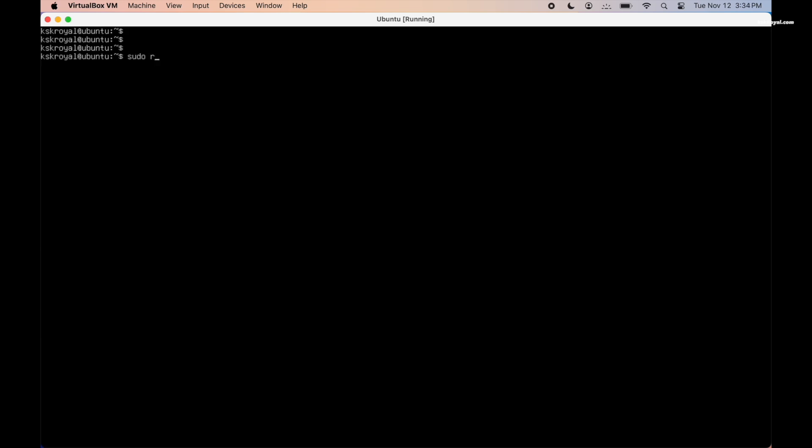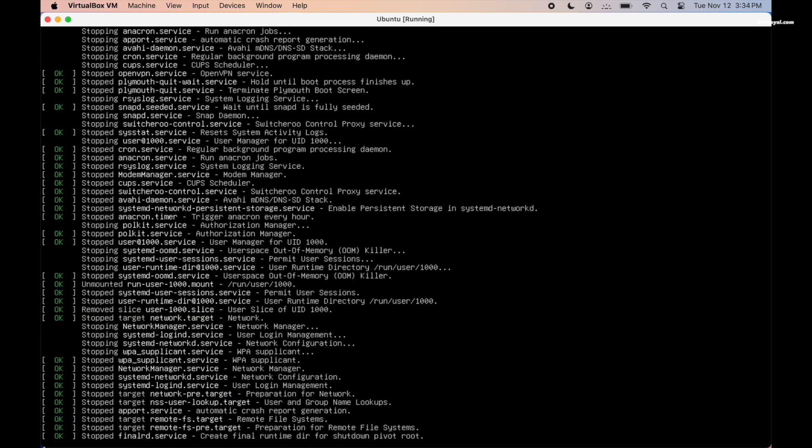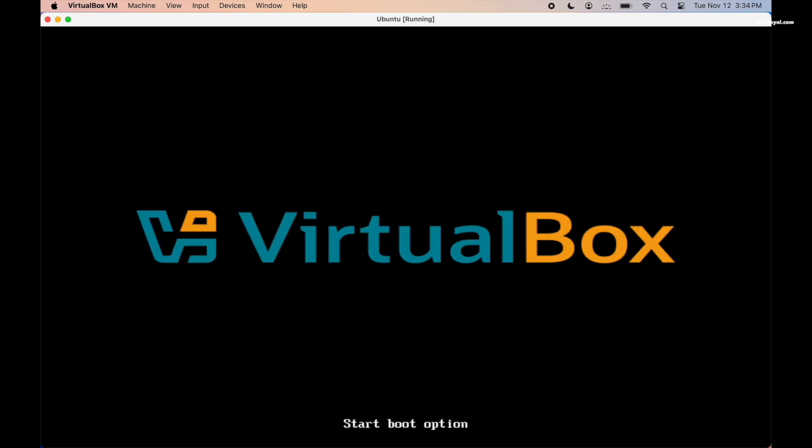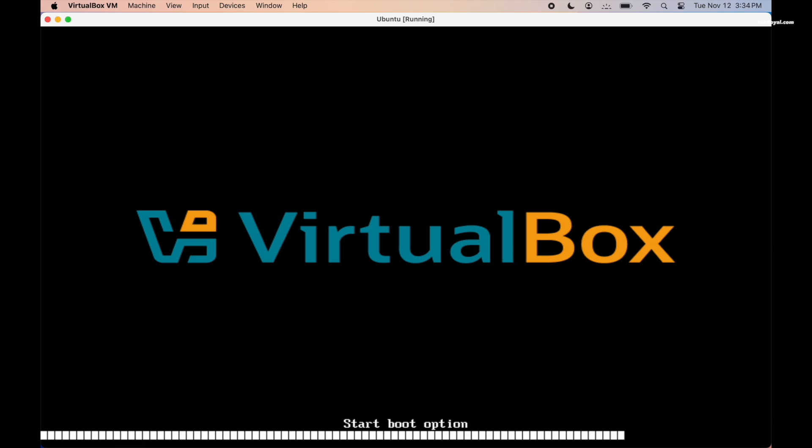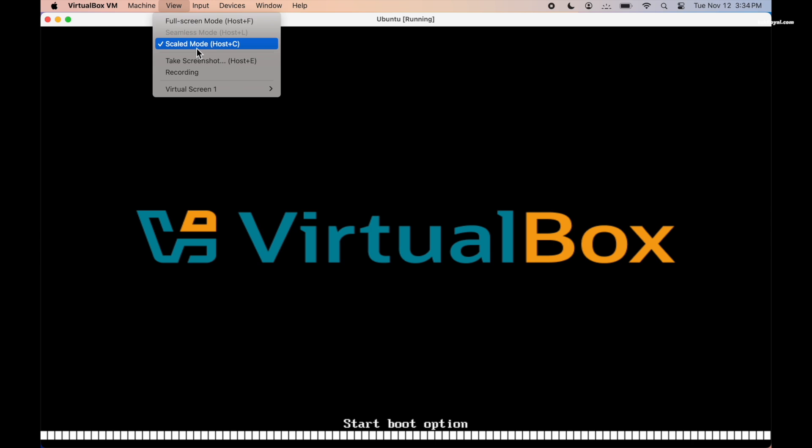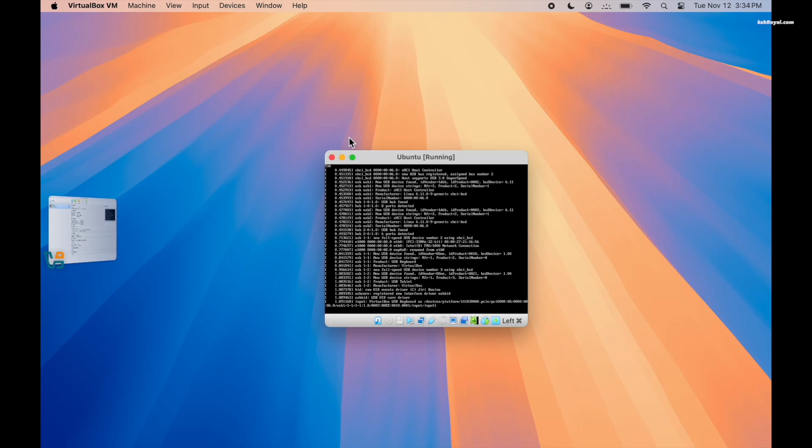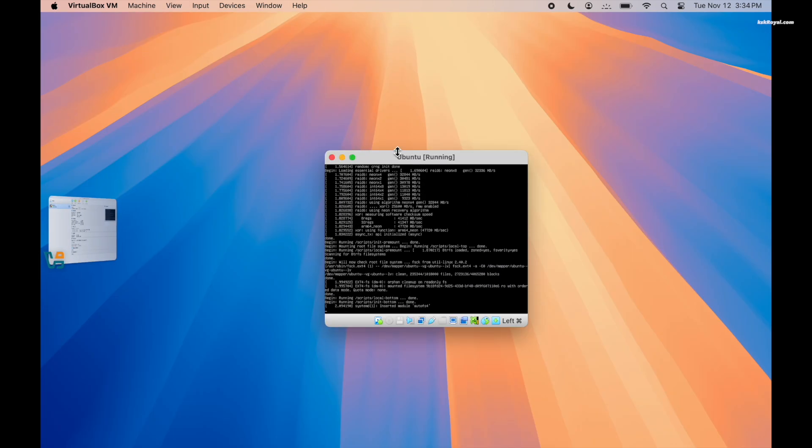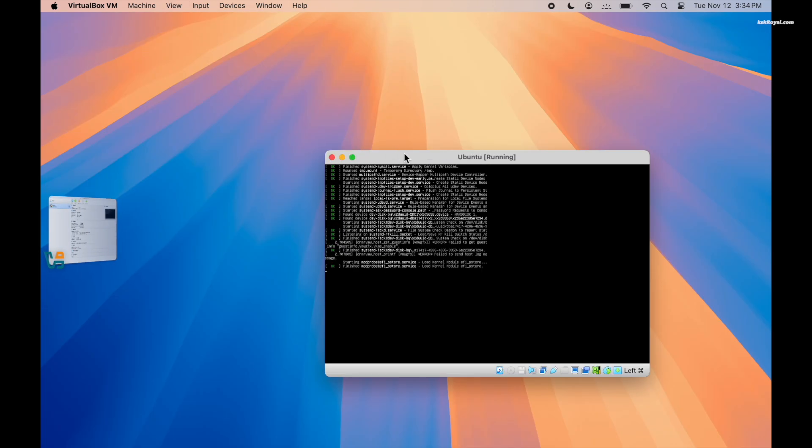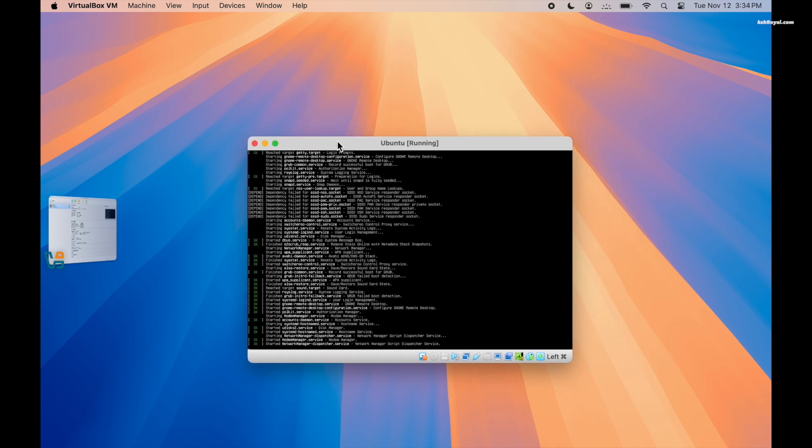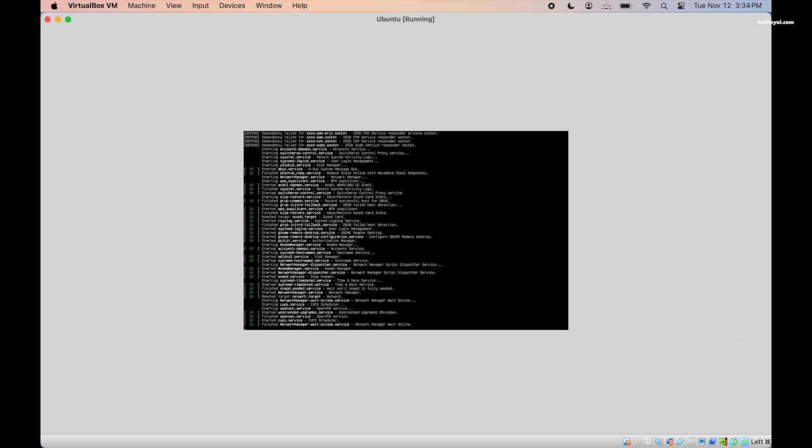Once done, reboot the VM and disable the scaled mode. If the UI doesn't fit the screen resolution, we will fix that in a moment.